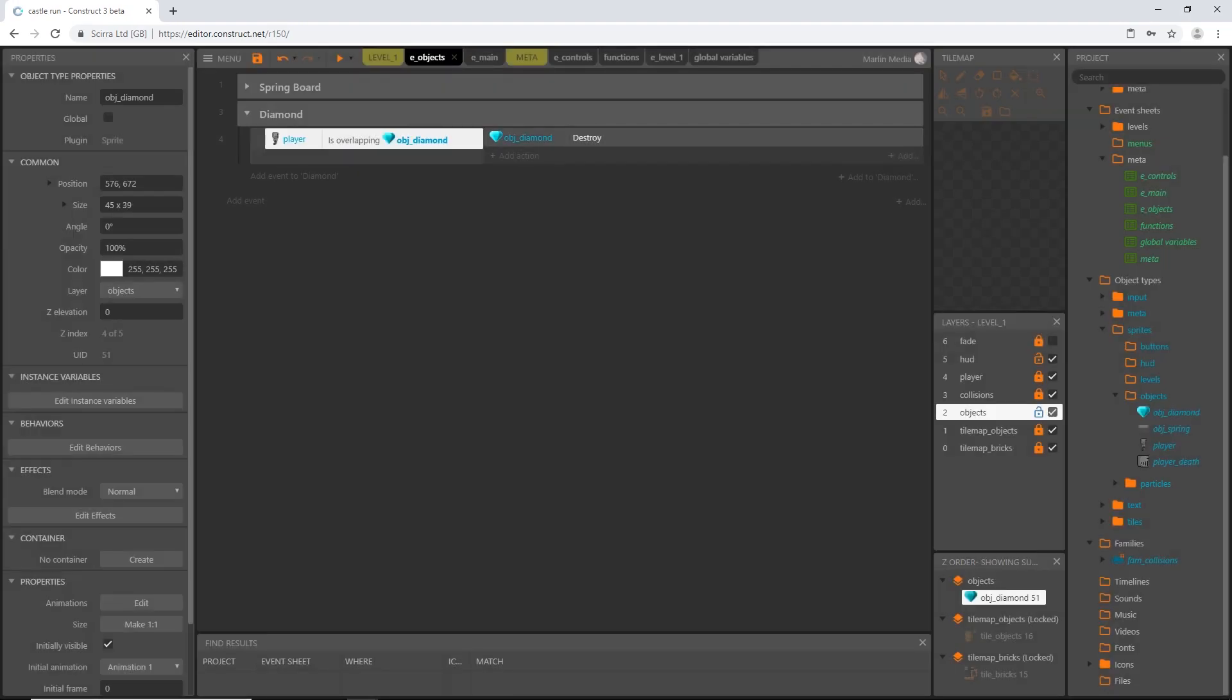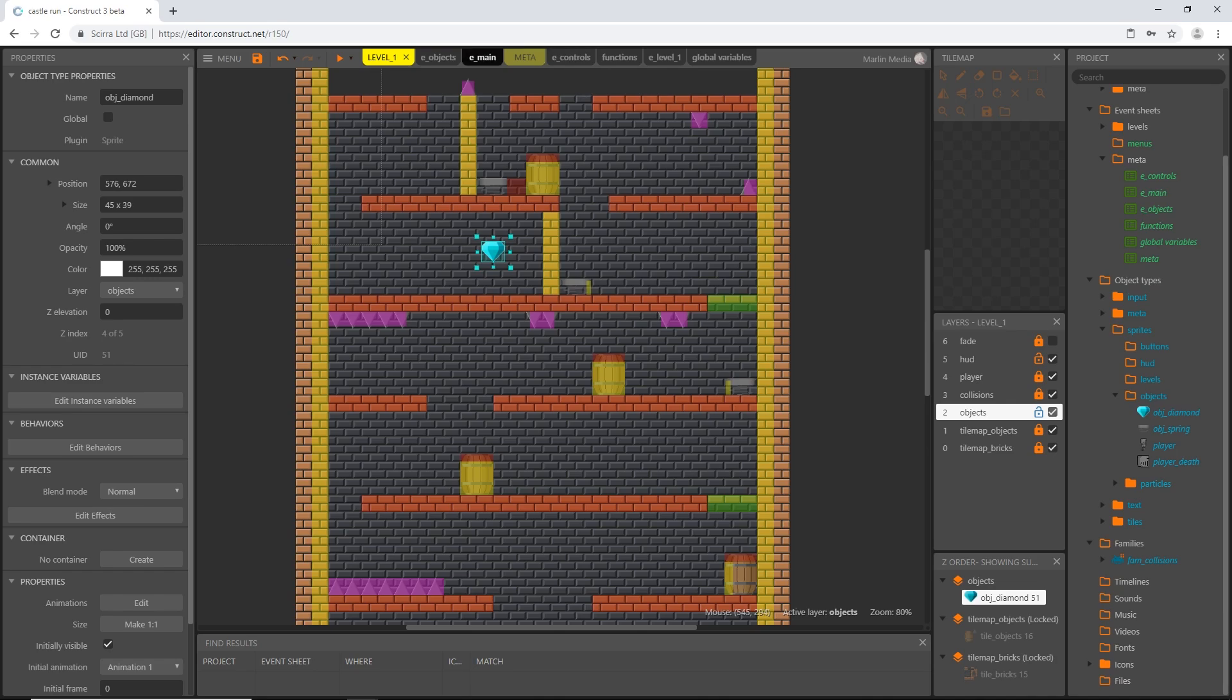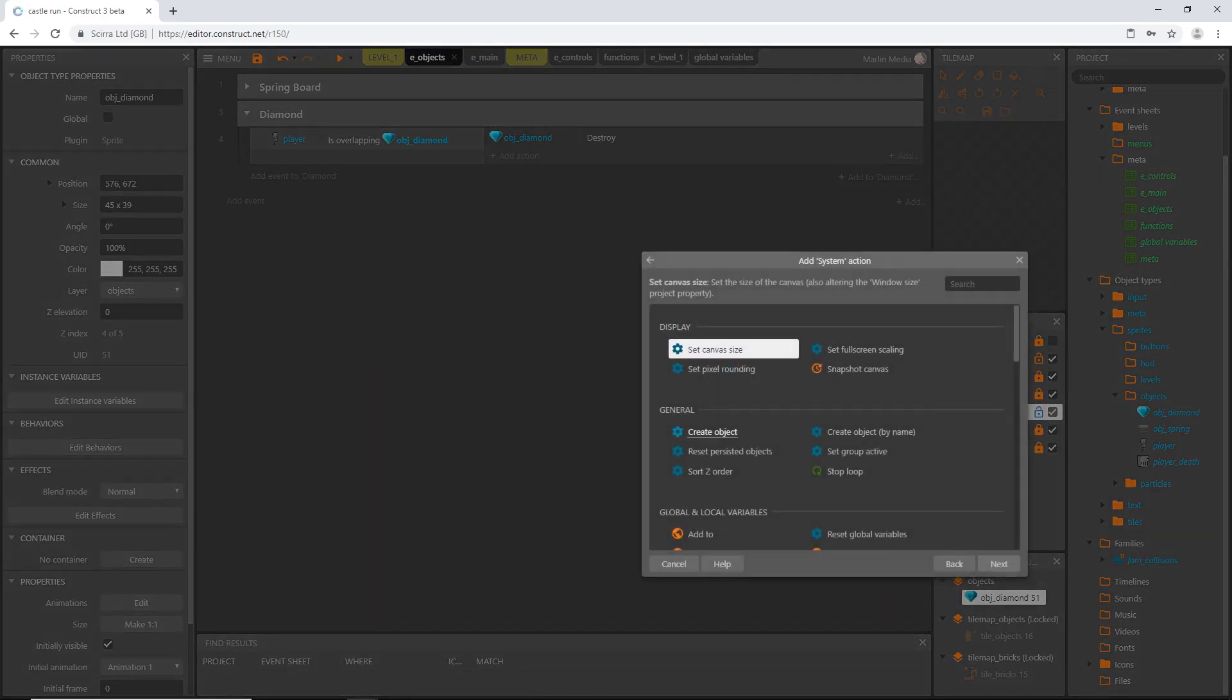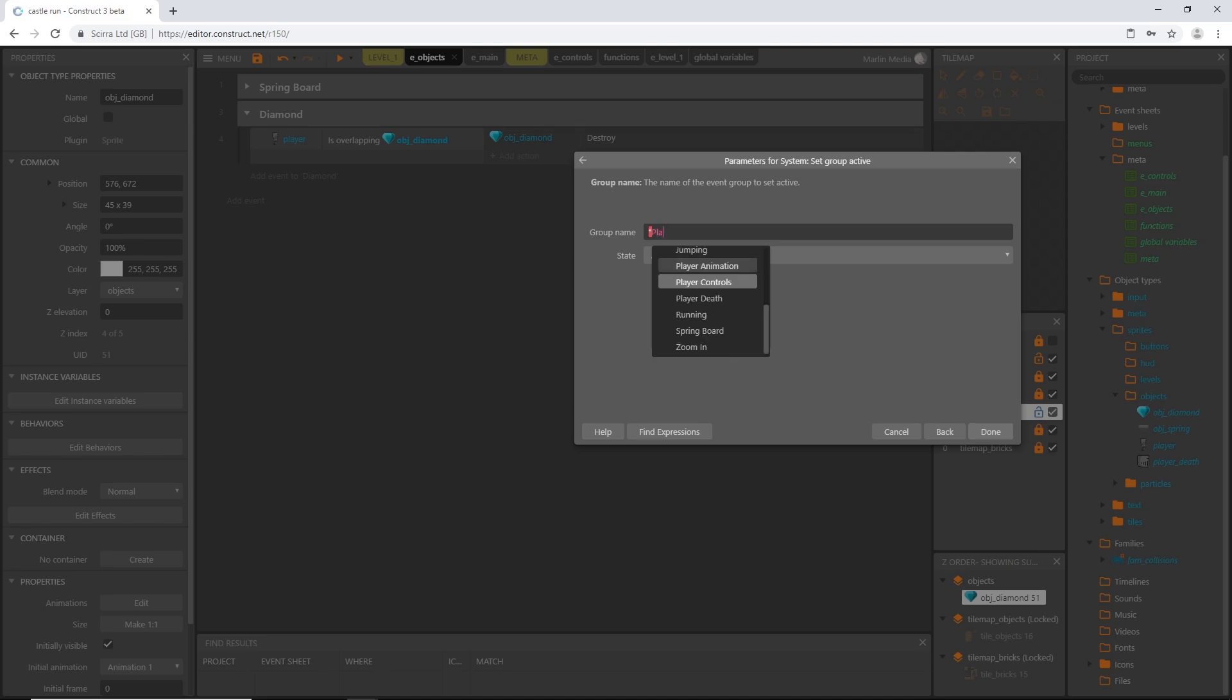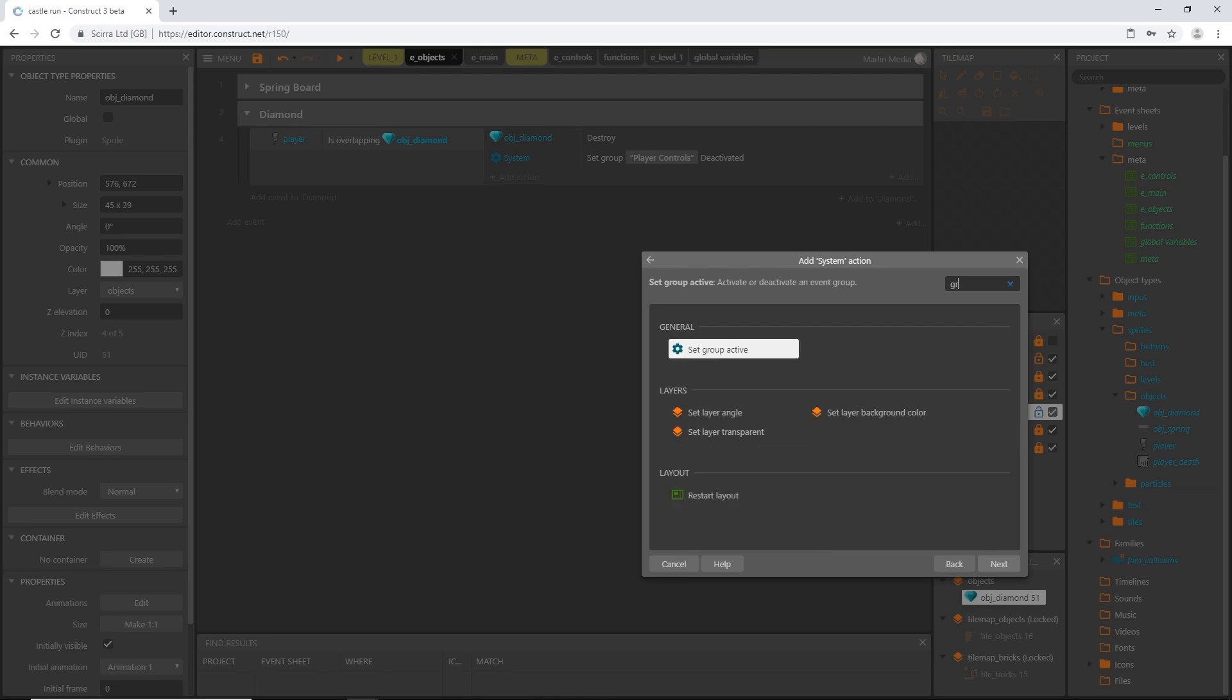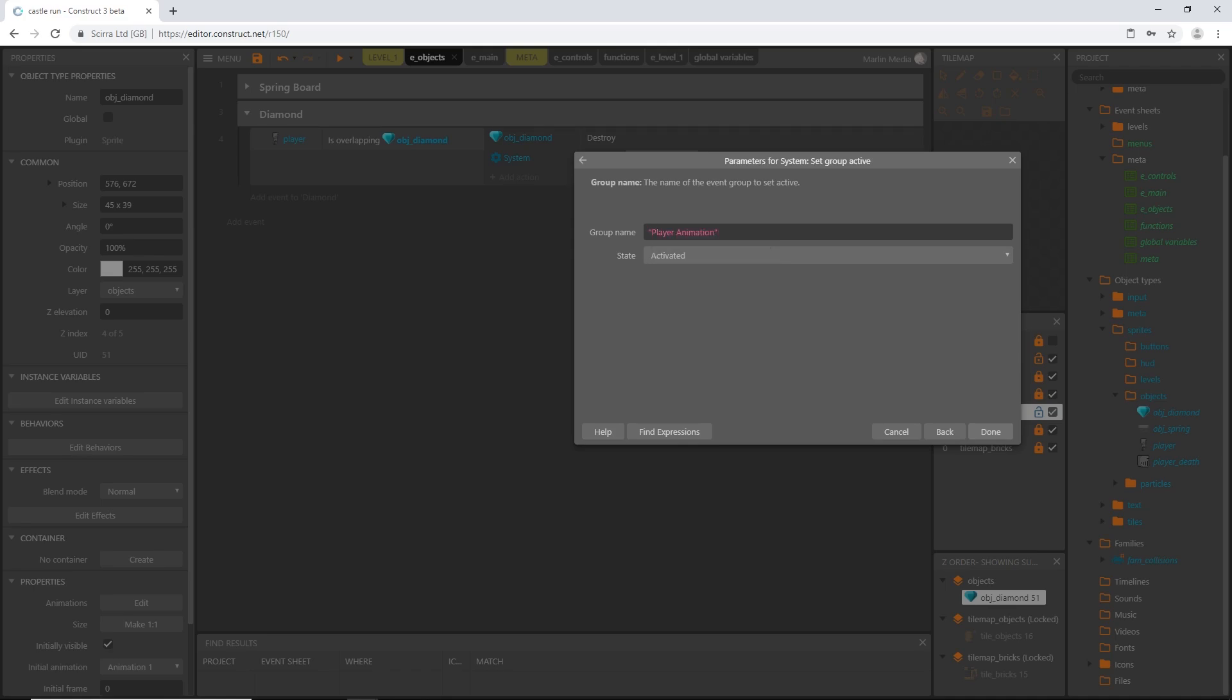Let's think about what we want to happen whenever we finally make it through the level and we hit our goal. We don't want our character to move anymore. We don't want the player to be able to control it. So in our event here, let's add another action. Go to system and group. We want to set group active. We are going to set the player controls group to deactivated. We can add another action, go to systems, group active, and that's going to be our player animation group also deactivated.